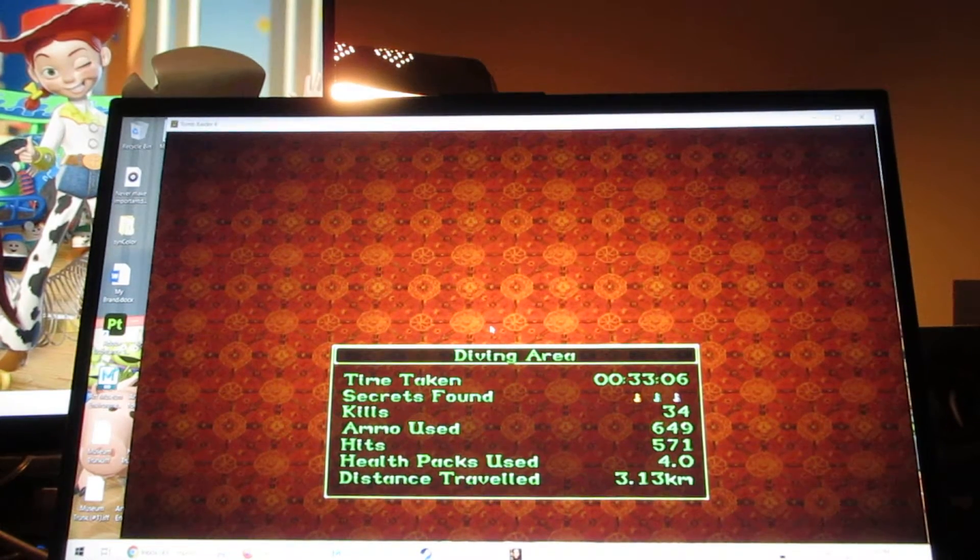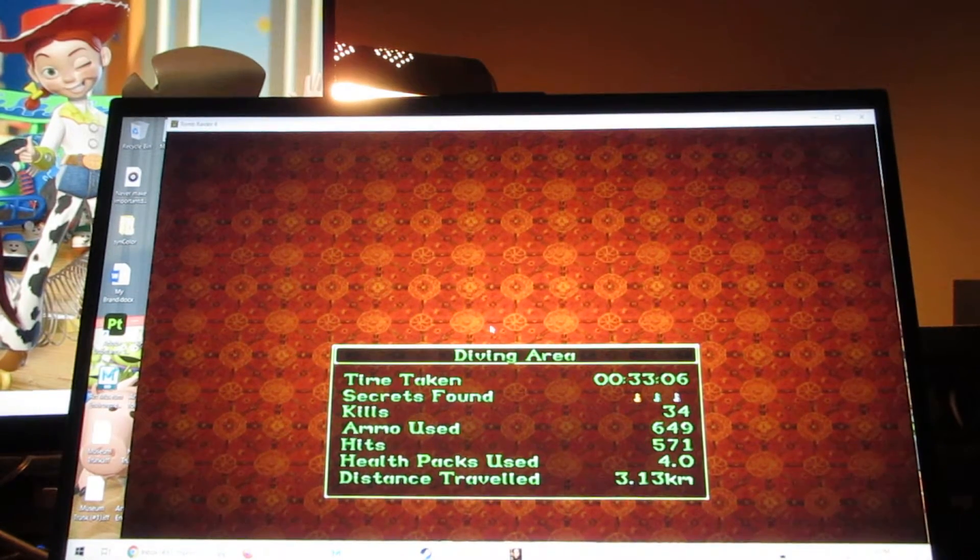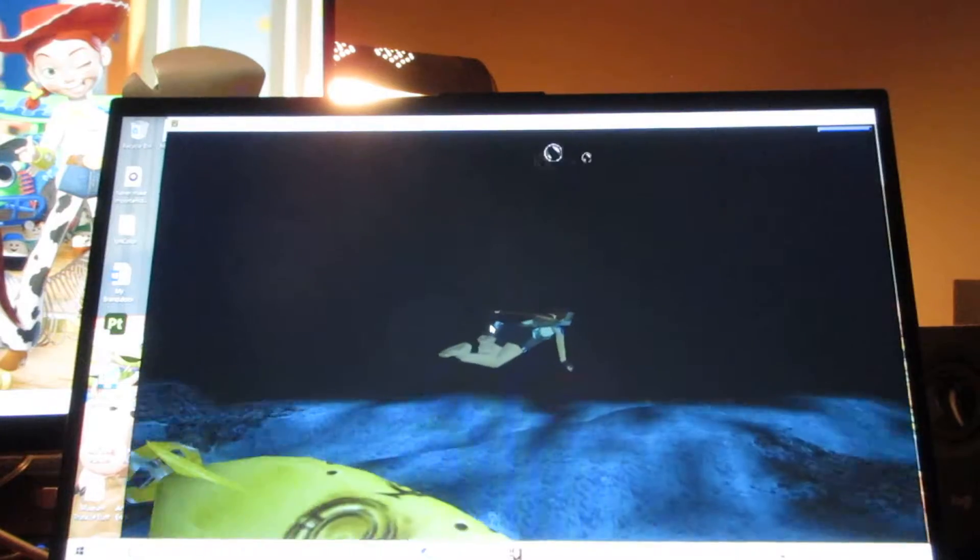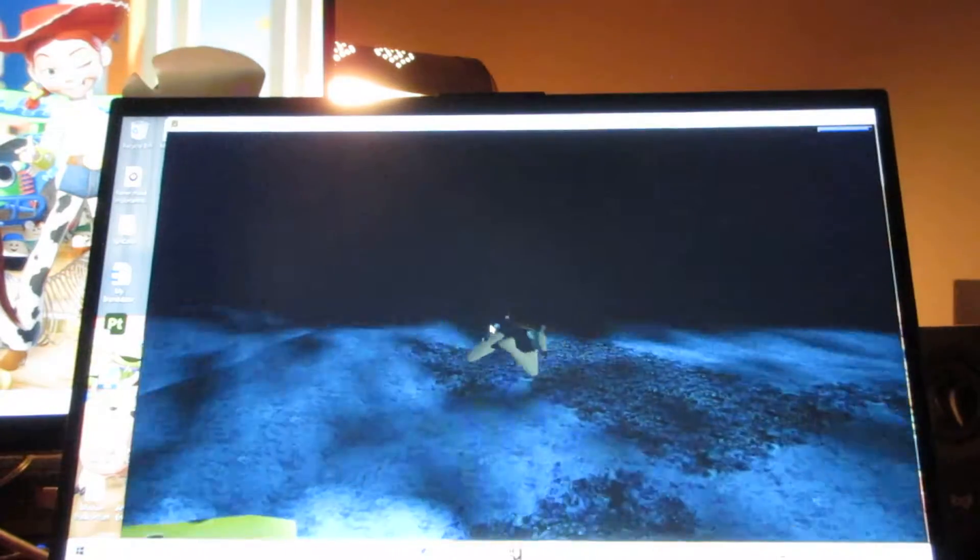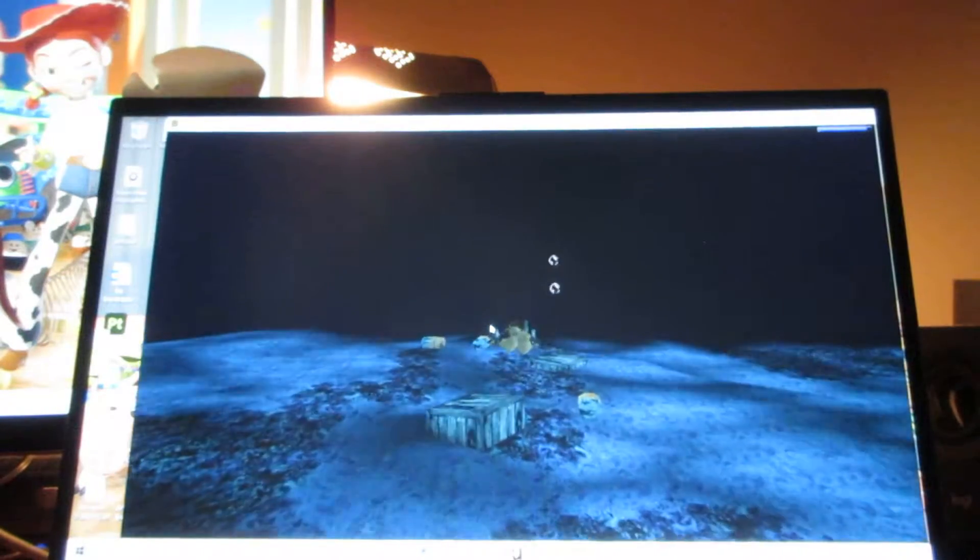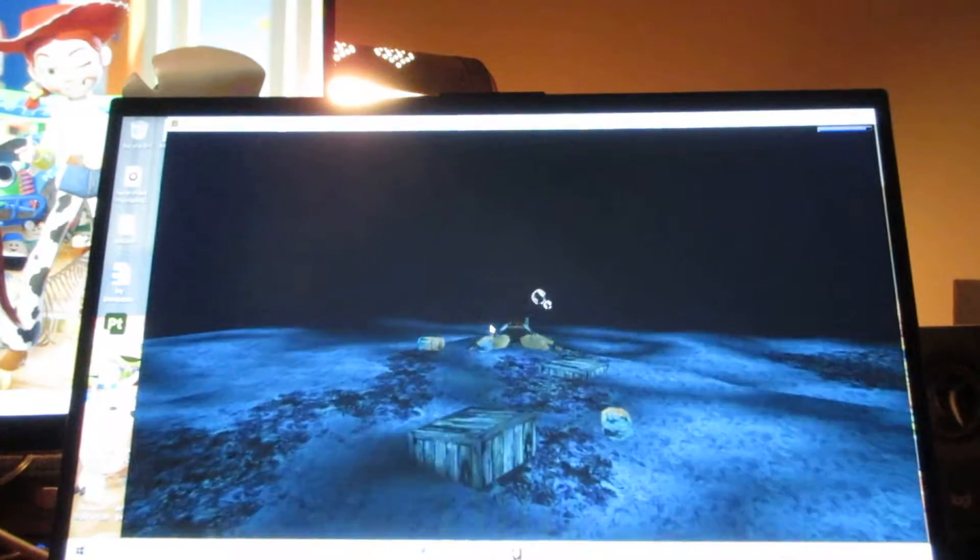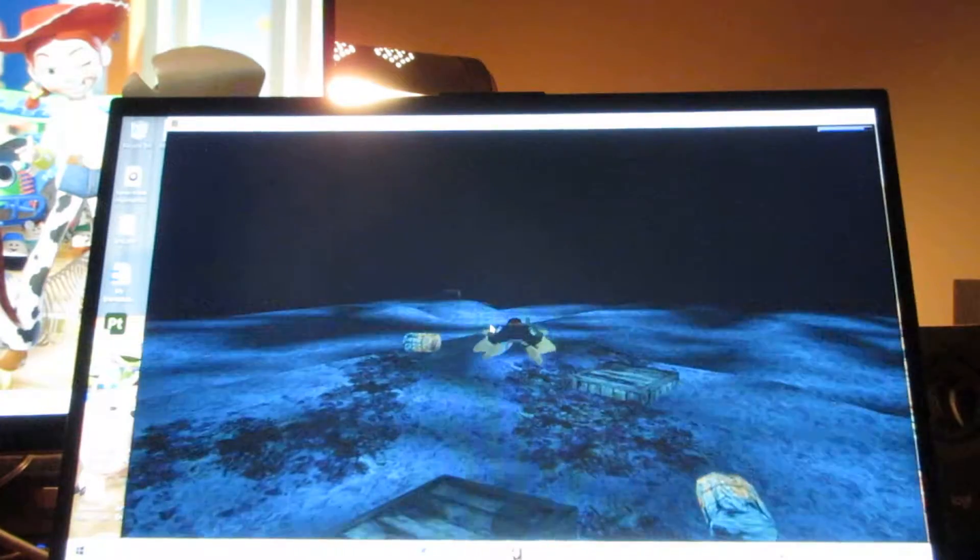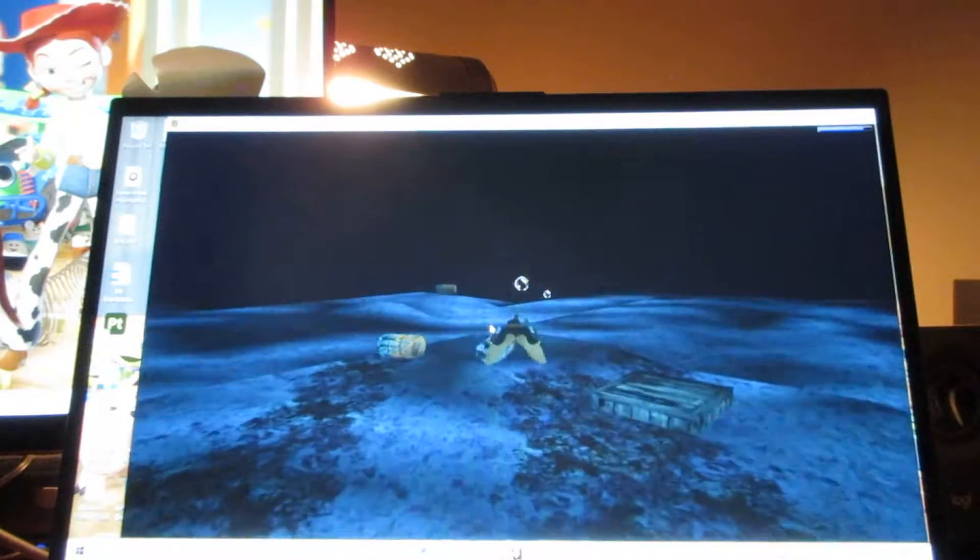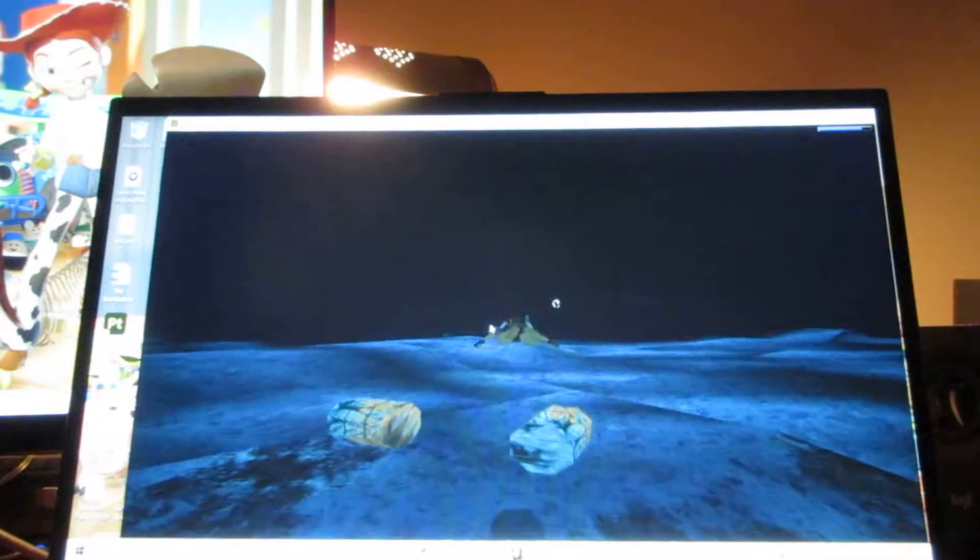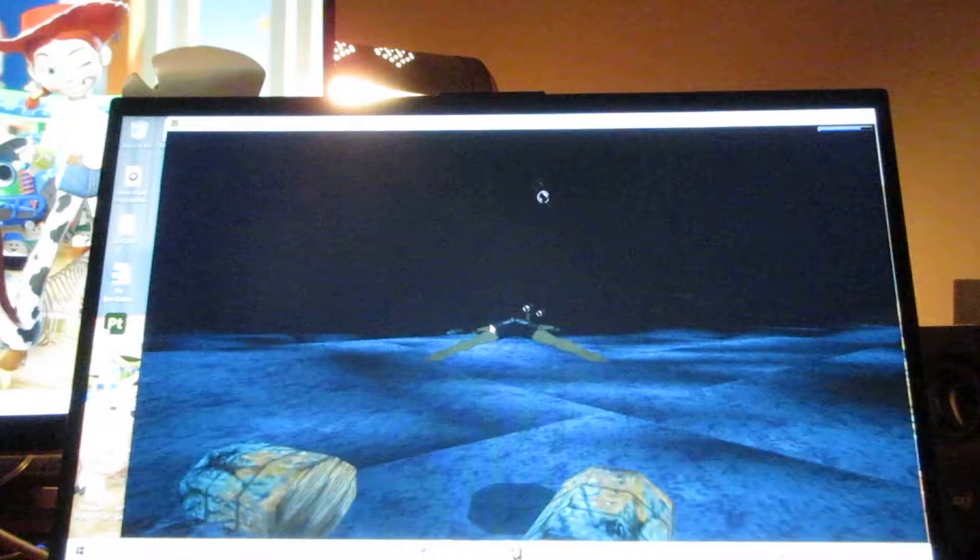Welcome back to more Tomb Raider 2 walkthrough. Here is the next level, the diving area. I know you missed the cinematic opening. I will show the cinematic that was cut off, but in another video.